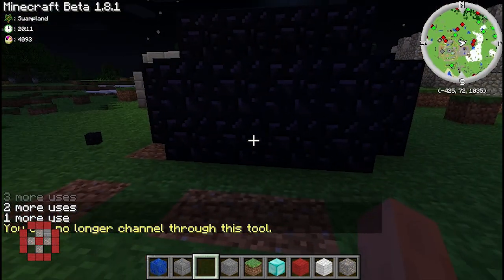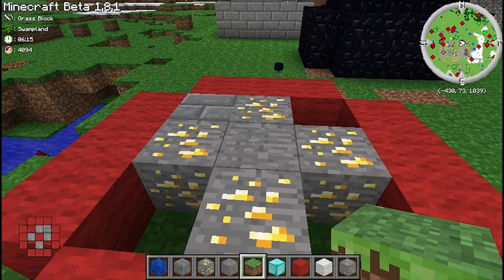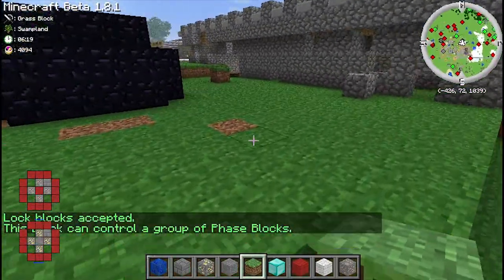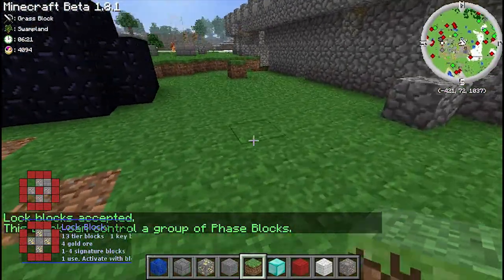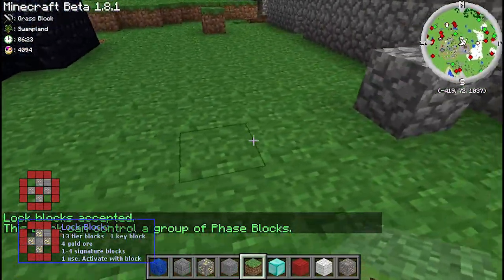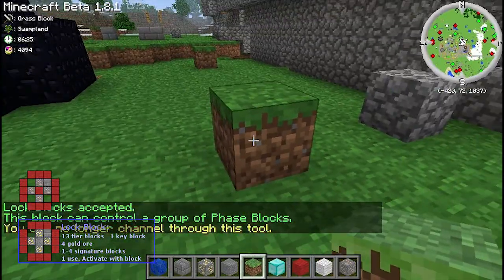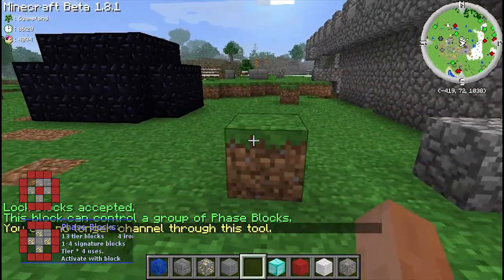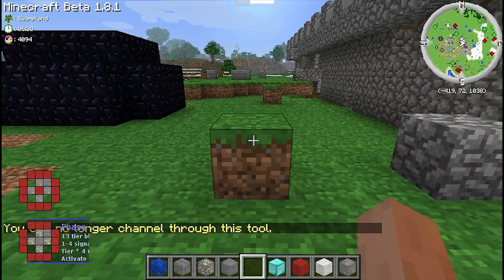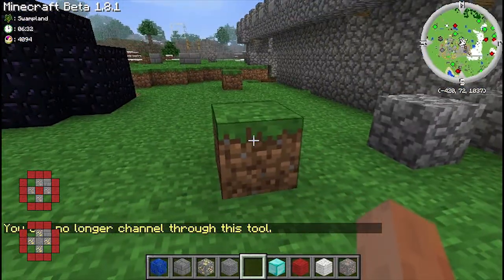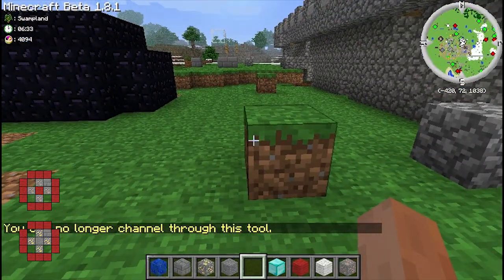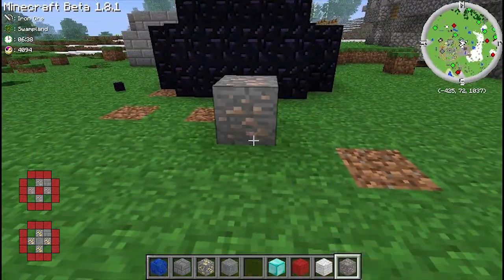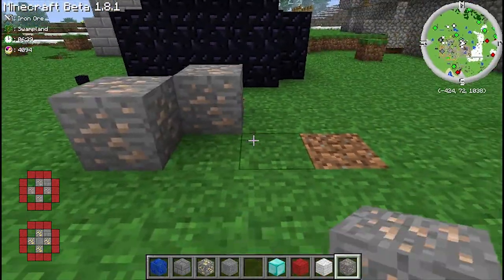Now for this lock block I am going to use a block of grass — it could be dirt, but whatever. I am going to place it here. Now this lock block would control anything on the same signature, such as those blocks, but it is not connected to those blocks. So the only way to do that is to create phase blocks that are on the same signature and then link them in.